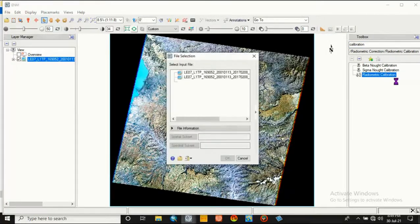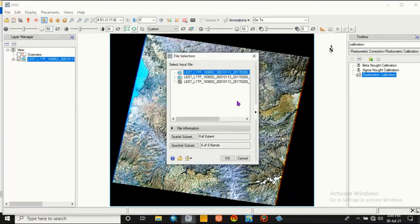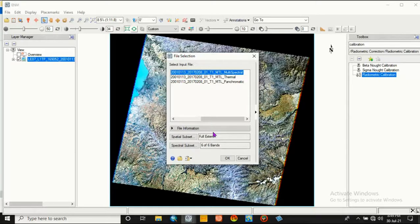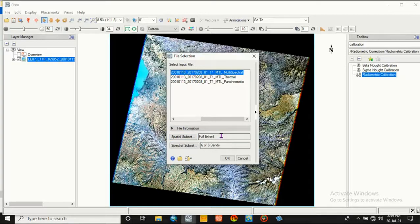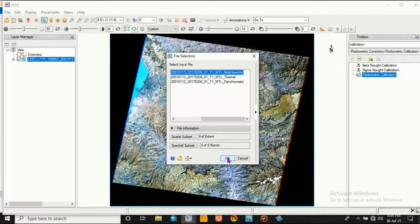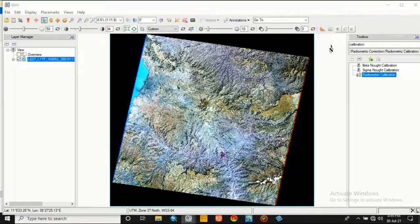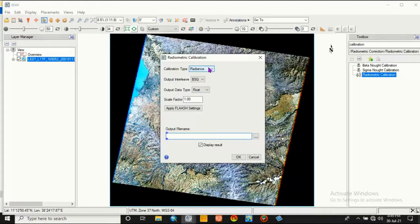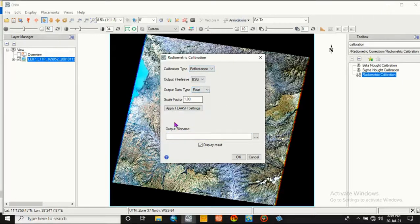Double-click on radiometric calibration and select the multispectral files like this. Go to OK. Before going to OK, we can check spatial subsets, that's full extent, and spectral subsets, that is the number of bands displayed for the Landsat image.